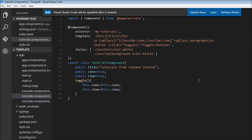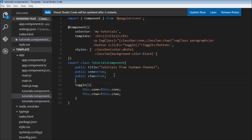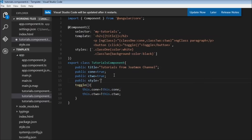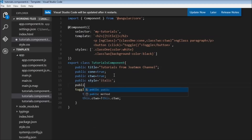If instead of a CSS class you want to apply an inline style, you can use the ngStyle attribute directive. Let's create two new properties in the component: a style property set to 'italic' and a size property set to '30px'.